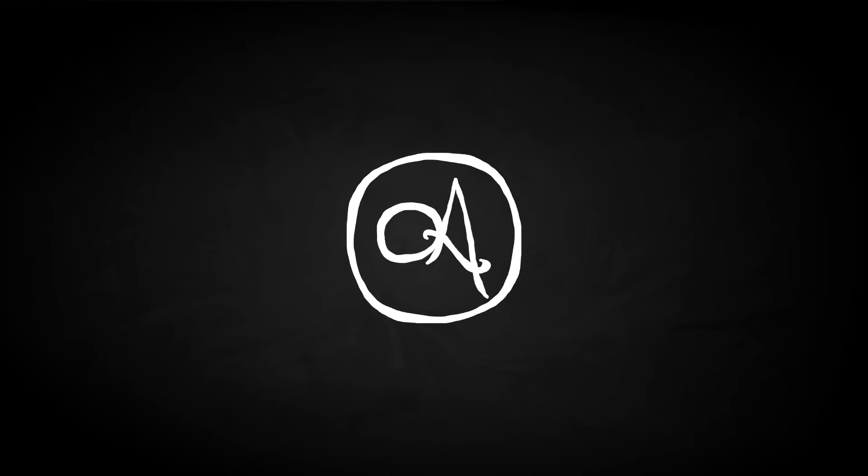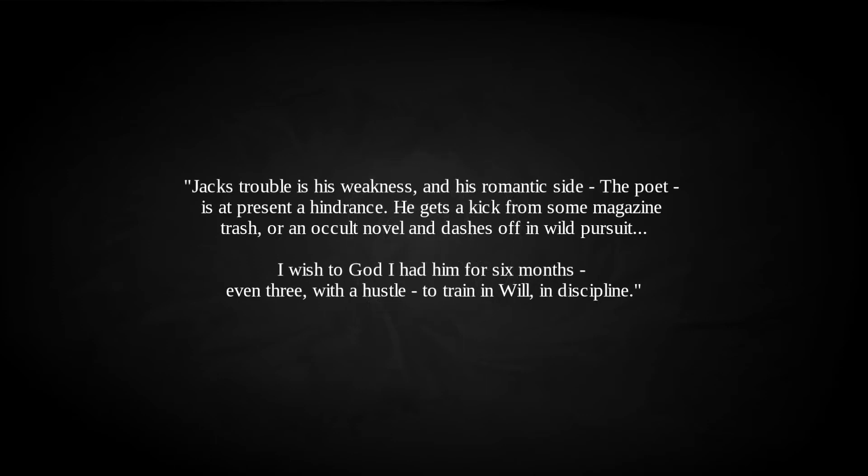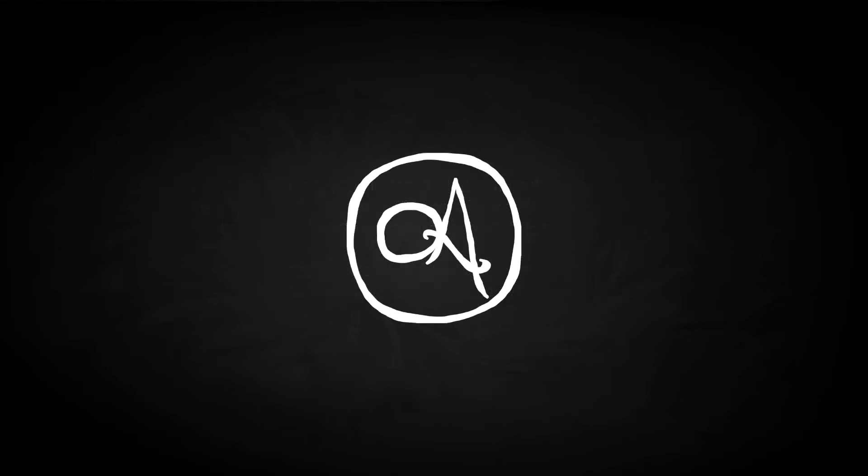He sent a letter of resignation, but Crowley dismissed it. He still believed Parsons to be a considerable magical talent, though grew concerned about his remaining attachment to Smith. To Wolfe he wrote, Jack's trouble is his weakness, and his romantic side, the poet, is at present a hindrance. He gets a kick from some magazine trash, or an occult novel, and dashes off in wild pursuit. I wish to God I had him for six months, even three with a hustle, to train in will, in discipline. Though I imagine at this time Parsons was rather fond of his romantic side.